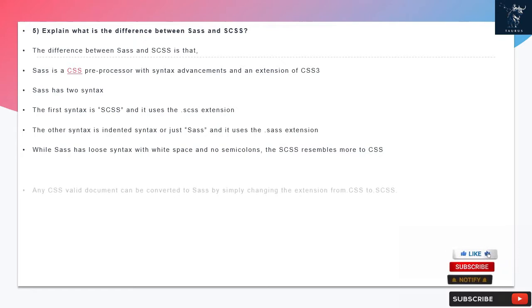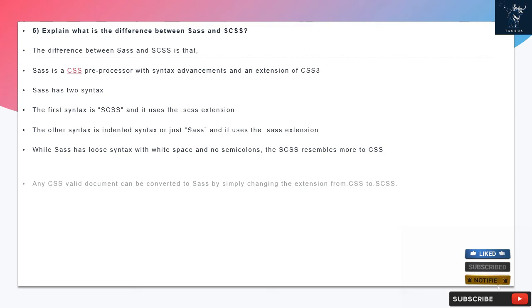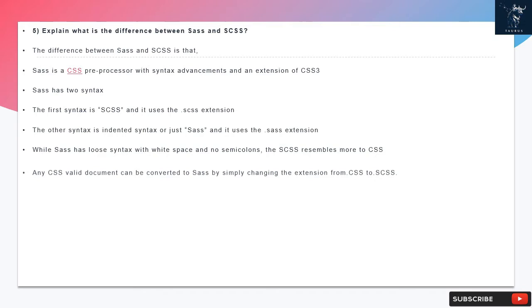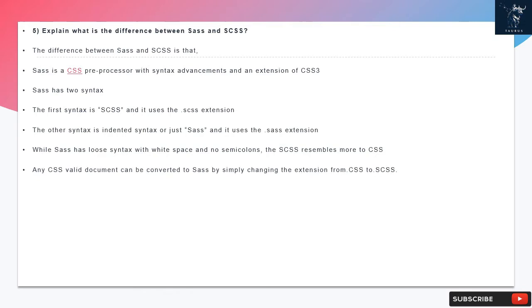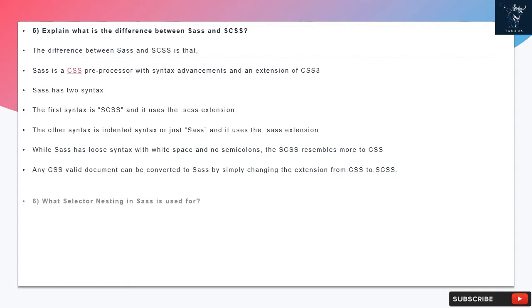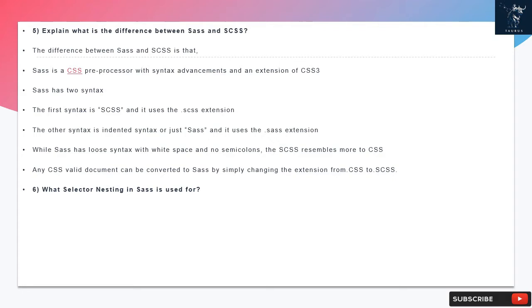Question 5: Explain what is the difference between SAS and SCSS? The difference is that SAS is a CSS preprocessor with syntax advancements and an extension of CSS3. SAS has two syntax: the first is SCSS using the .scss extension, the other is indented syntax or just SAS using the .sass extension. While SAS has loose syntax with white space and no semicolons, the SCSS resembles more to CSS. Any valid CSS document can be converted to SAS by simply changing the extension from .css to .scss.